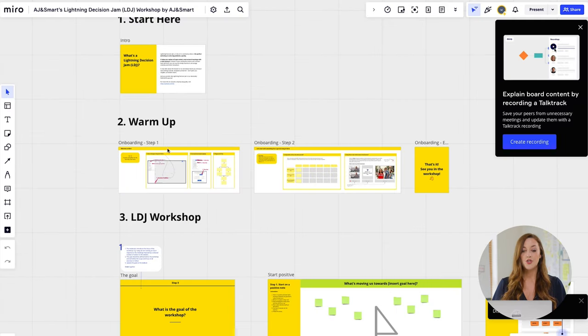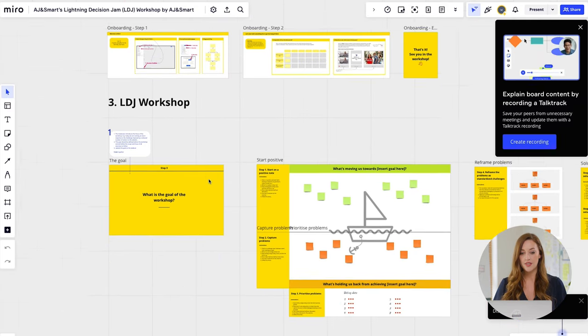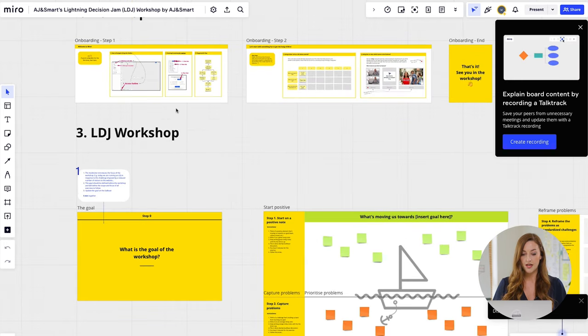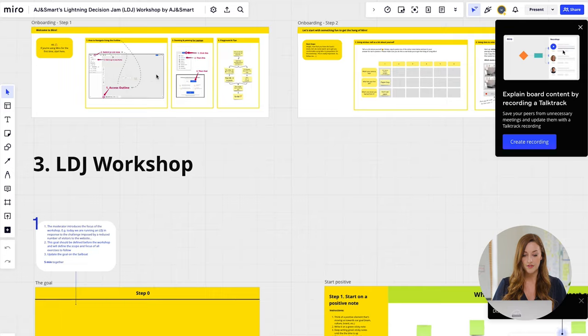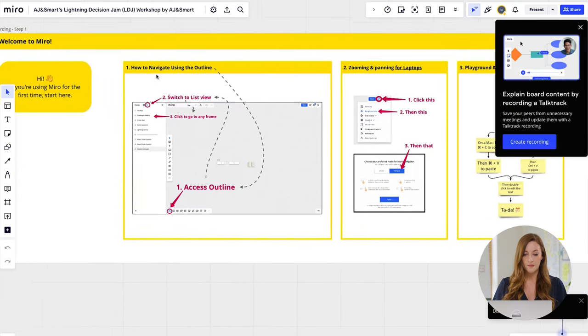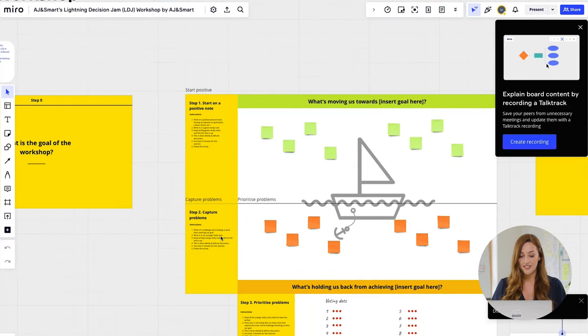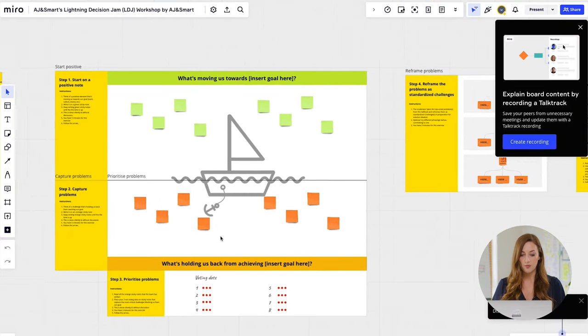If you zoom in, it shows you step by step how to use this workshop and how to run it — including the warm-up section. It's really easy to use and participants love working from these Miro boards. If you want to learn more about Miro, you can check out our playlist where we have a few videos that take you through how to use Miro, not only as a facilitator, but also as a participant.